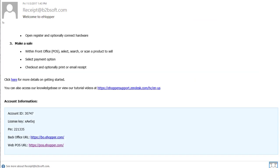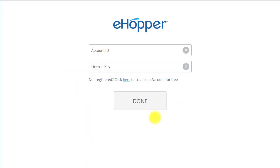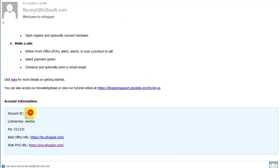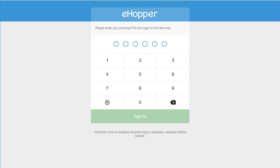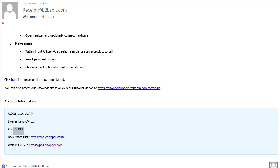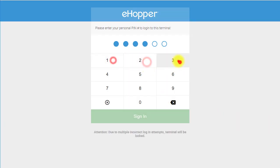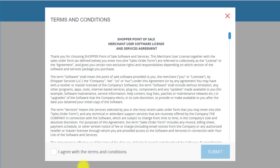Now I am going to walk you through POS. To log in, go back to your Welcome to eHopper email and click on the POS URL link. To access POS, you will need your account ID, license key, and PIN. As you can see, you are prompted to enter your account ID and license key. Copy and paste them in the required fields. It then asks you to enter your PIN number. Select Sign In and then once again, agree to the terms and conditions and select Submit.